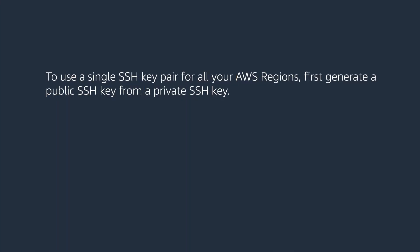To use a single SSH key pair for all your AWS regions, first generate a public SSH key from a private SSH key, then import the key into each of your AWS regions.